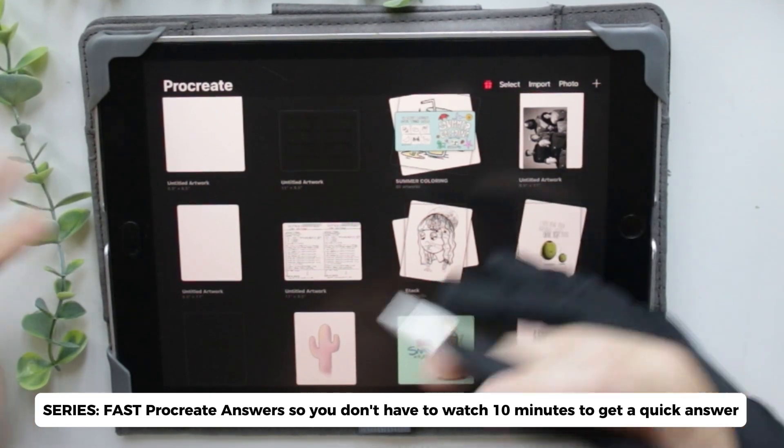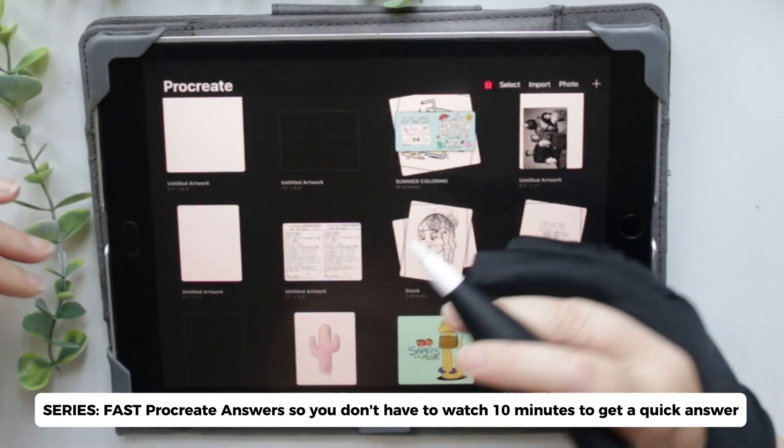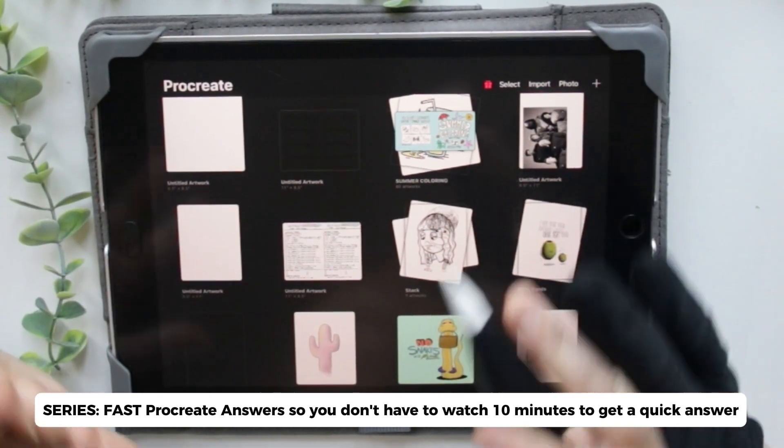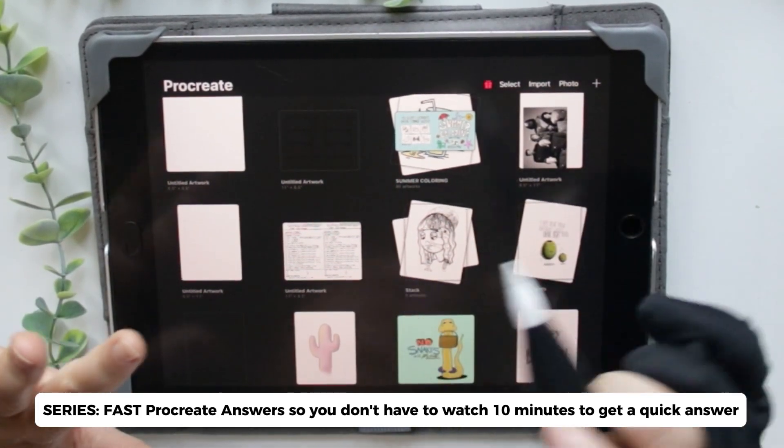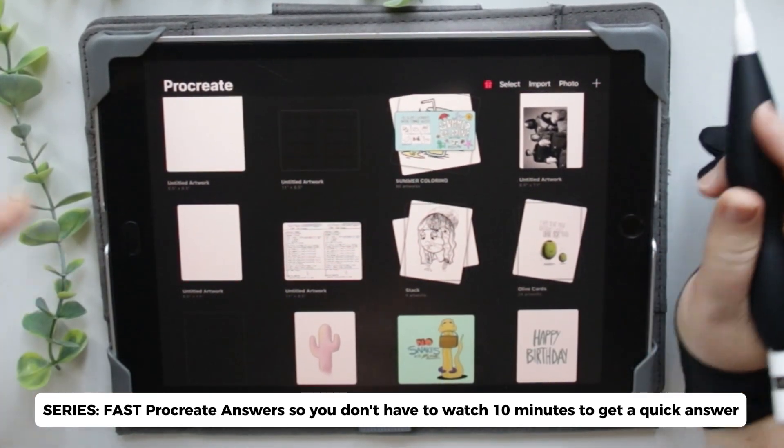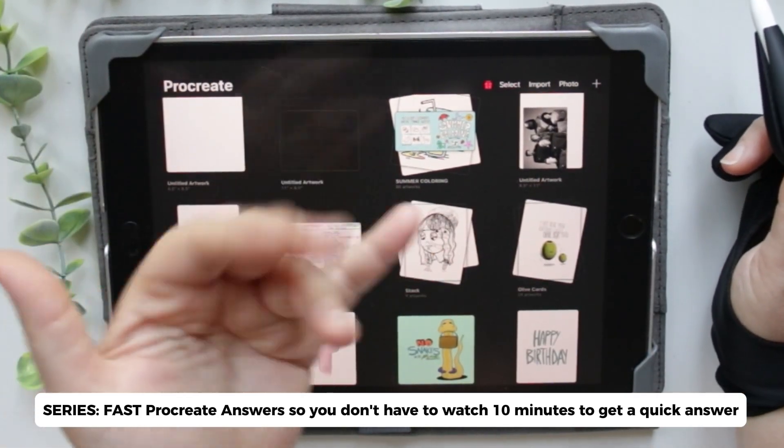So that's how you drag a page into a stack. If you like this video don't forget to like and subscribe, and we'll see you in the next video. Bye for now!